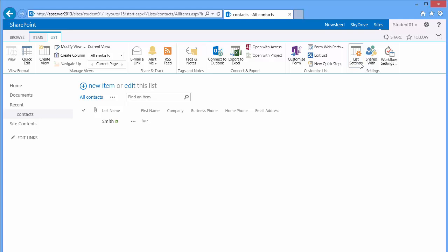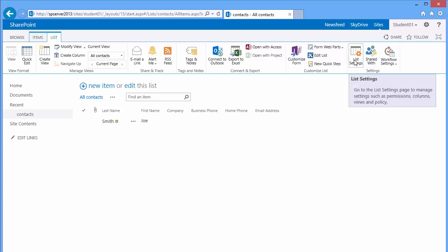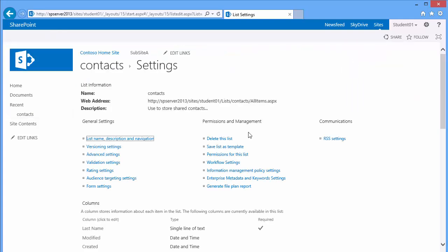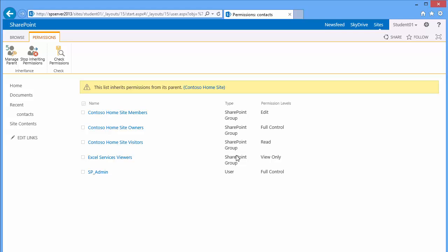We need to choose list settings. I'm going to go to list settings and in the middle column, third one down, permissions for this list. I'm informed that this list inherits its permissions from its parent.